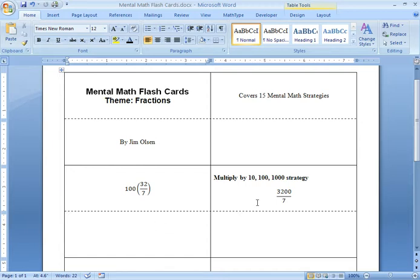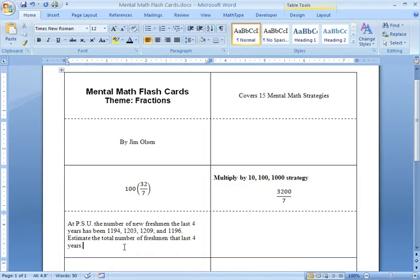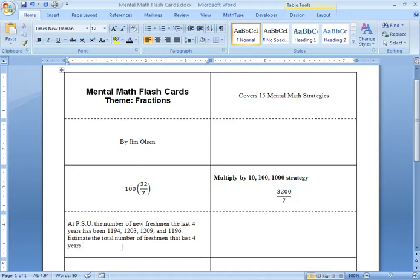I've typed in my first question and answer. Now I'm going to be typing in my second question which is at PSU the number of new freshmen the last four years has been 1194, 1203, 1209, and 1196. Estimate the total number of freshmen the last four years.